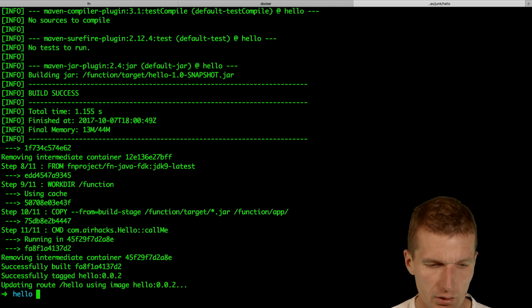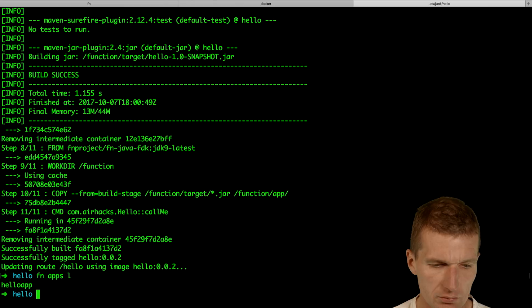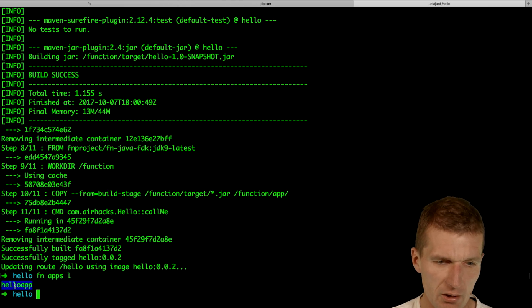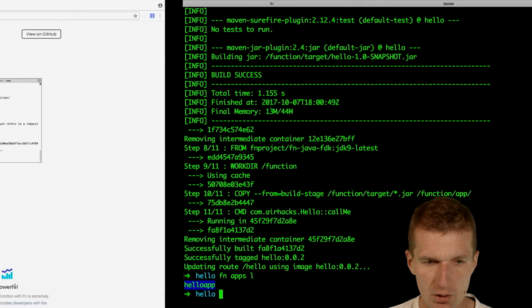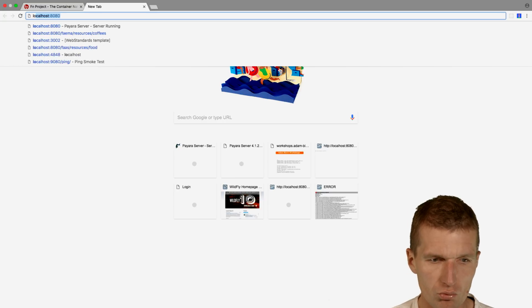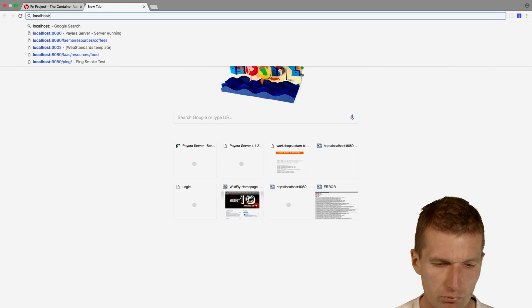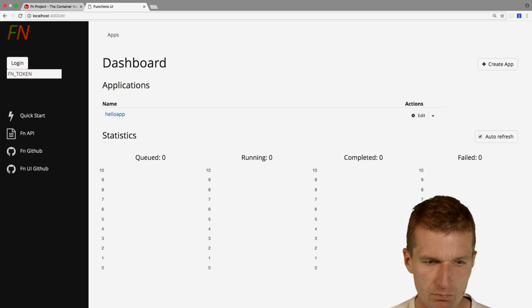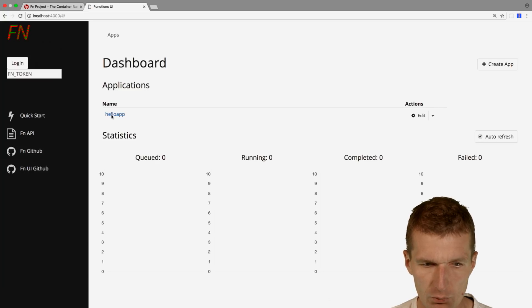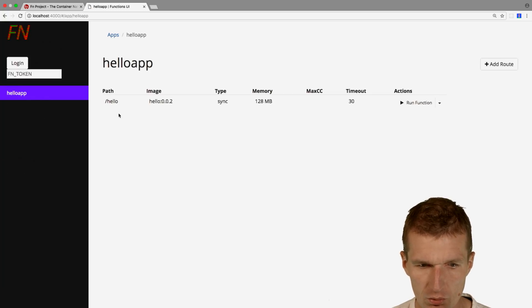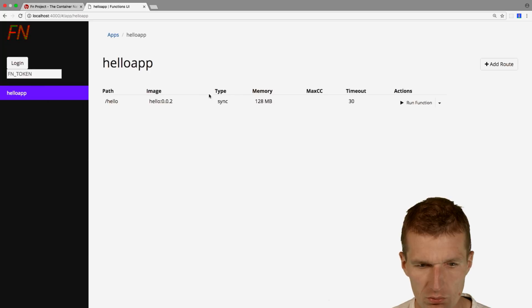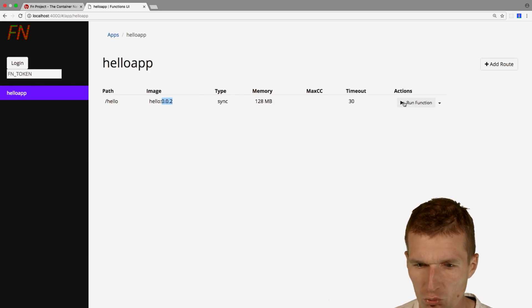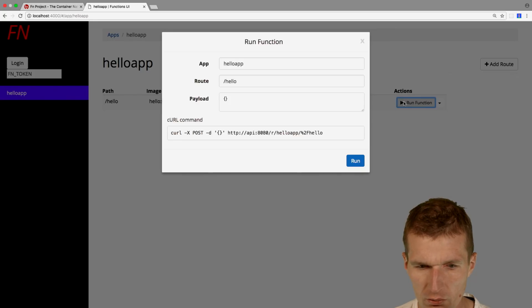fn apps list. We have one app called hello app. Now, go here to 4000. And we see here the hello app. This is the function, version 002. And we could run the function now.